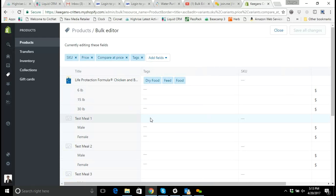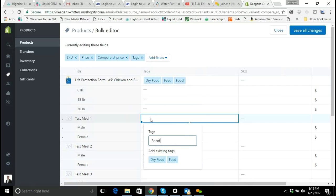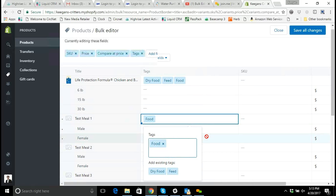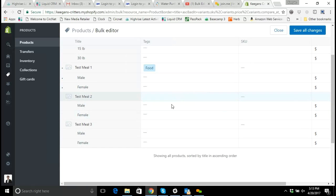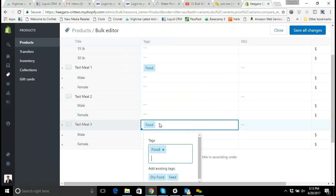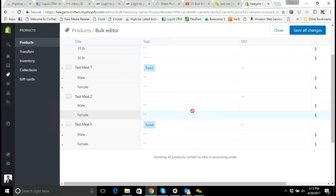So now I want to add food, I can go down here and say I want to add food here as a tag and it's added. Let's say I want to go to test meal 3 and add food as a tag. I add food and boom it's added.